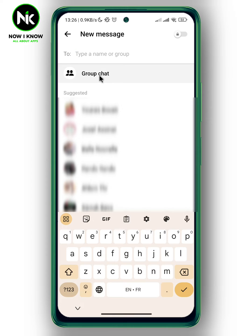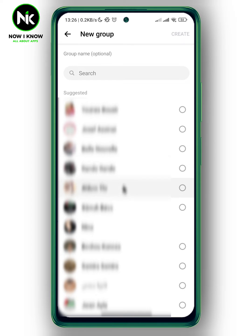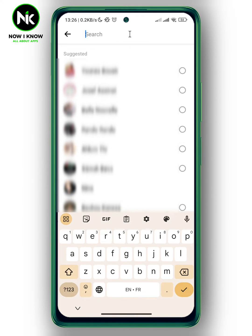Here you can either select the people you want to add to your group, or you can hit Search and write down the name of the people you want to add. Here I'm going to select the people.